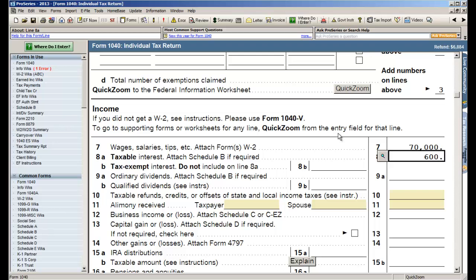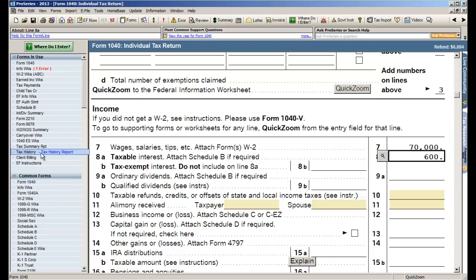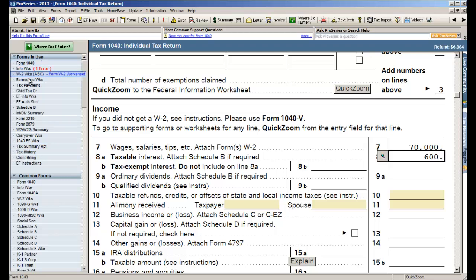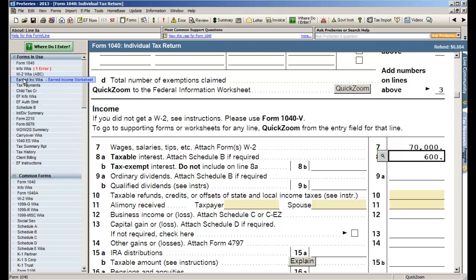Now if you look over on the left side of our screen, we keep track of all the things that are currently happening in the client's return and we put them in this section over here what we call forms in use. This is a list of every form, every schedule, every worksheet that you've created for this client's return. So you see I've got the form 1040, it's automatically created the schedule B and the 8879, but it also lists all of the worksheets that I've used.